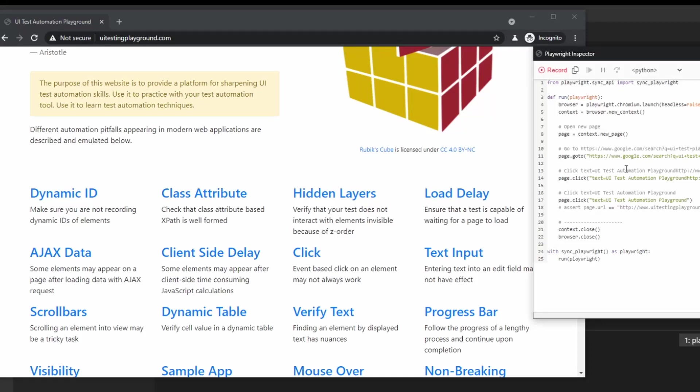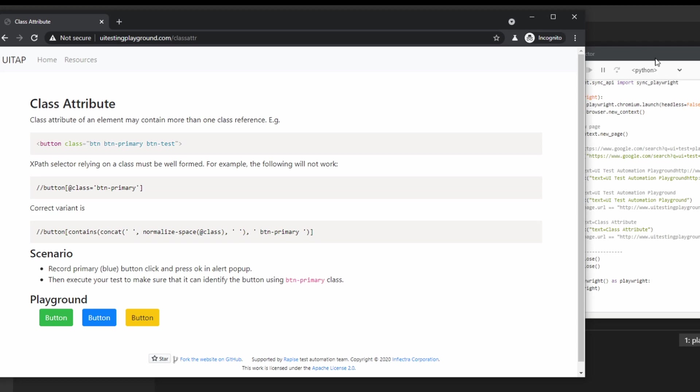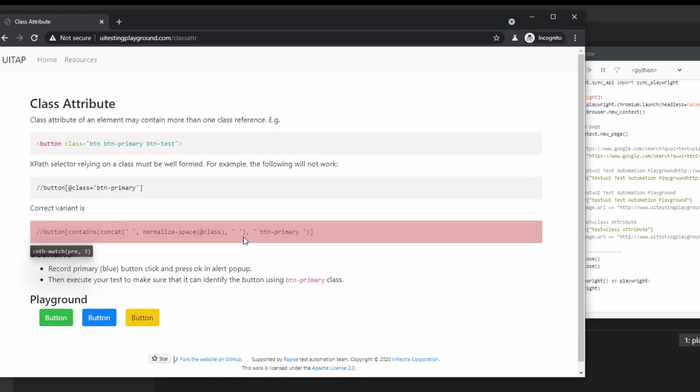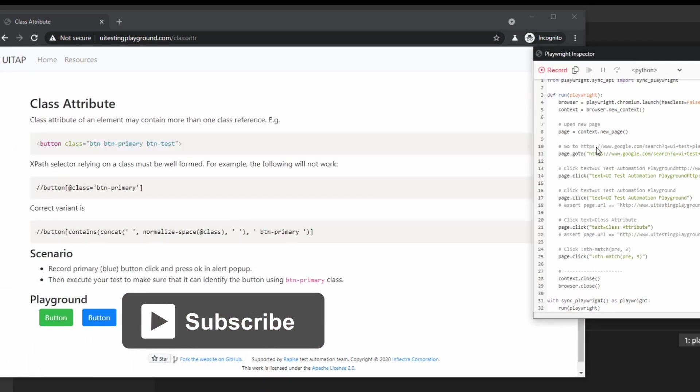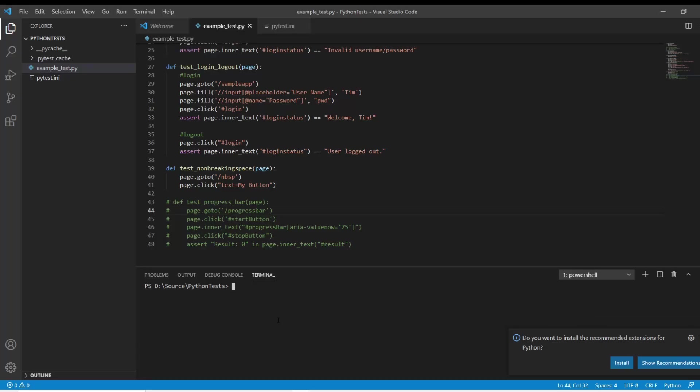In this video, we're going to be talking about the Playwright Cogen Inspector. This allows you to build tests by clicking through your app, and then the inspector will generate tests for you.